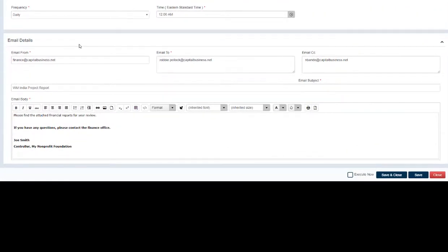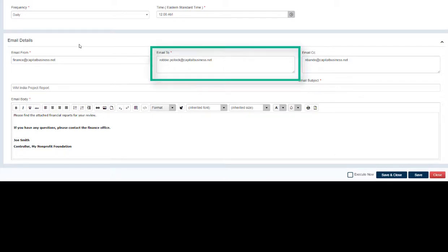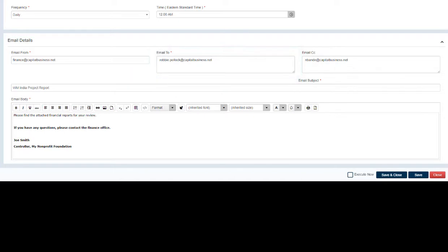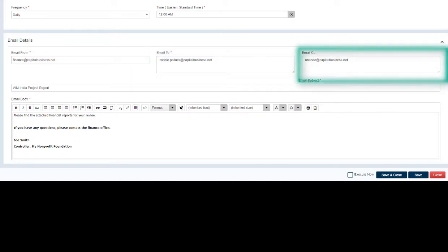Report delivery can be to an unlimited number of email addresses, and you also have the capability to include a CC recipient as well.